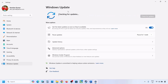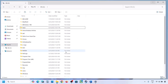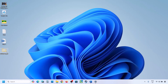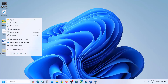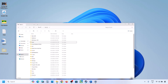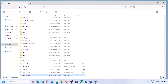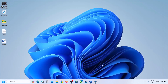If the update installs successfully, restart your computer. Once the update is complete, copy or cut the WinREAgent folder from the desktop and put it back on the C drive.